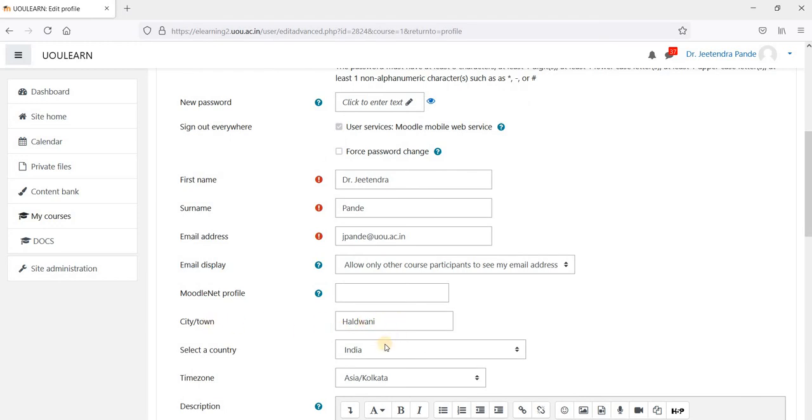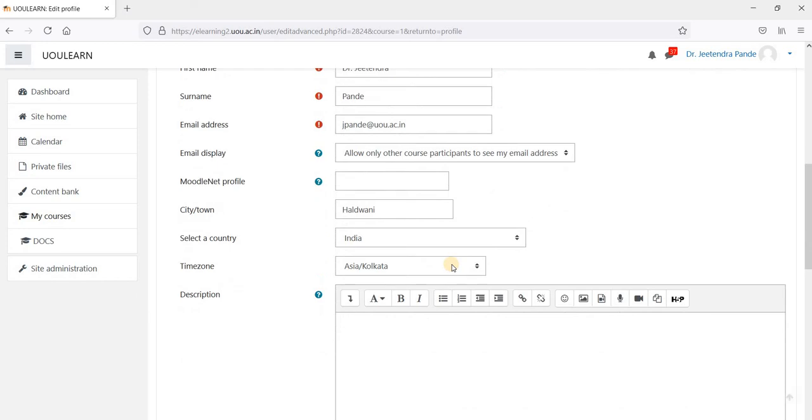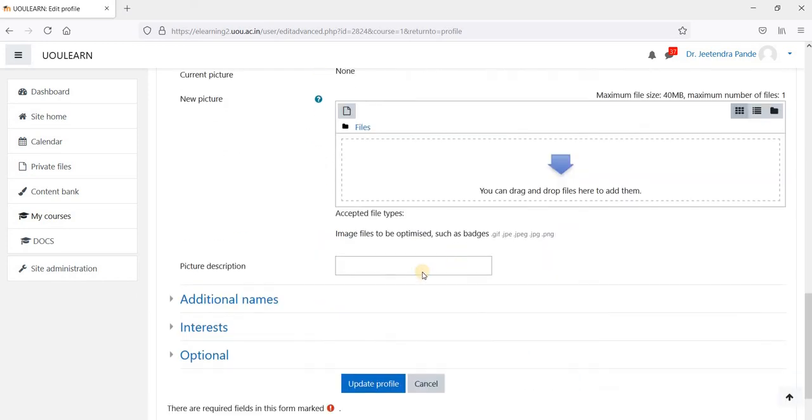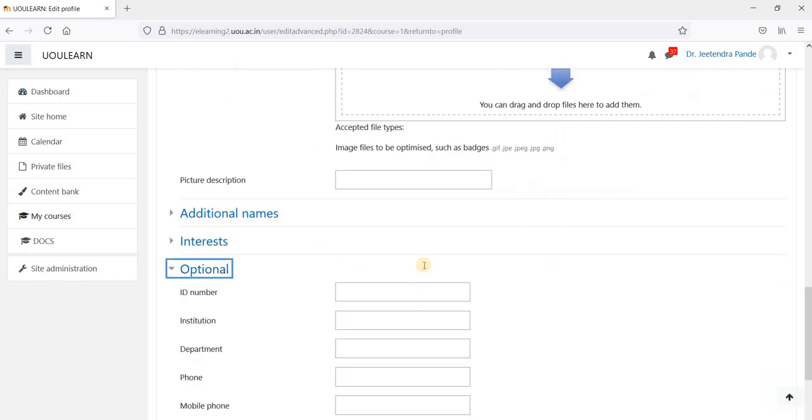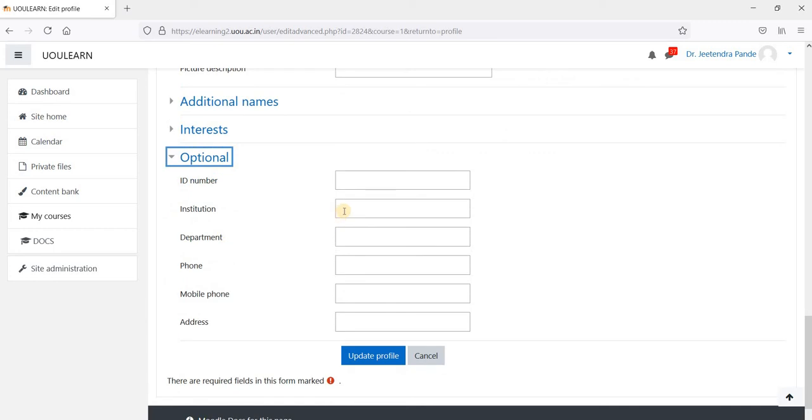Fill the details like city, country and you also go to this optional field and fill the institute and department and mobile address and address field also.